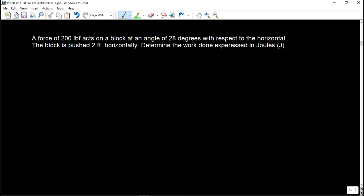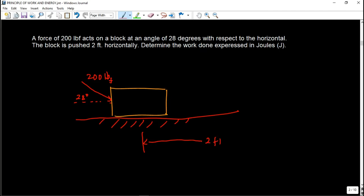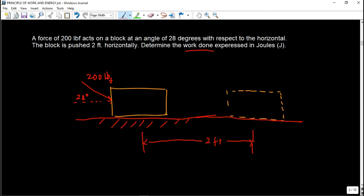In this first problem, we have a force of 200 pound-force acting on a block at an angle of 28 degrees with respect to the horizontal. The block is pushed 2 feet horizontally. Determine the work done expressed in joules — so there is a unit conversion involved. So we have a block, the force exerted on this box is at an angle of 28 degrees, this is 200 pound-force, the angle is 28 degrees, and the displacement of the box is 2 feet.